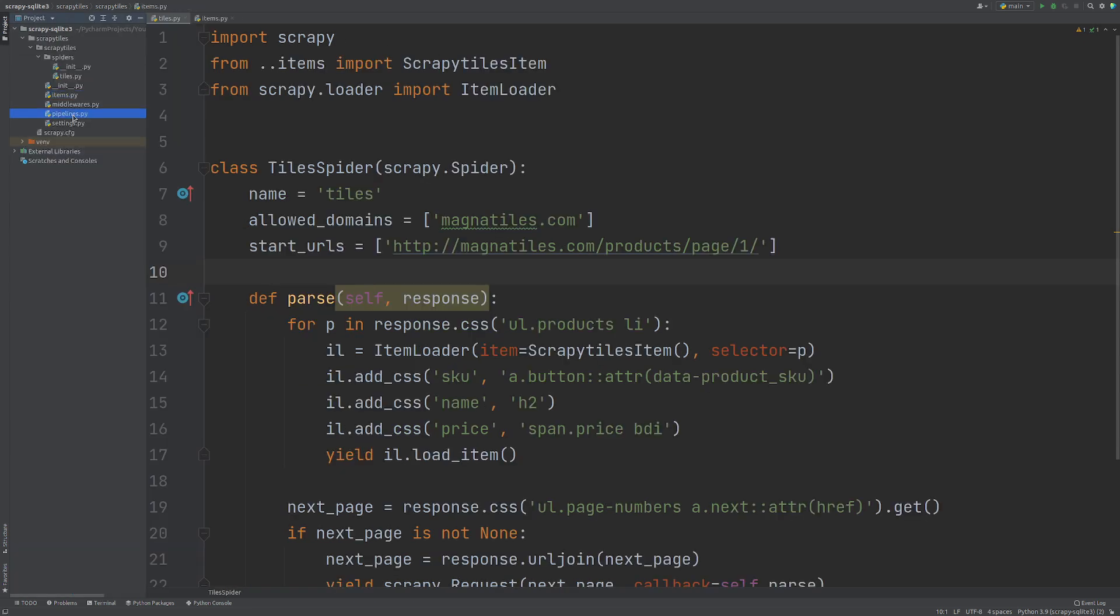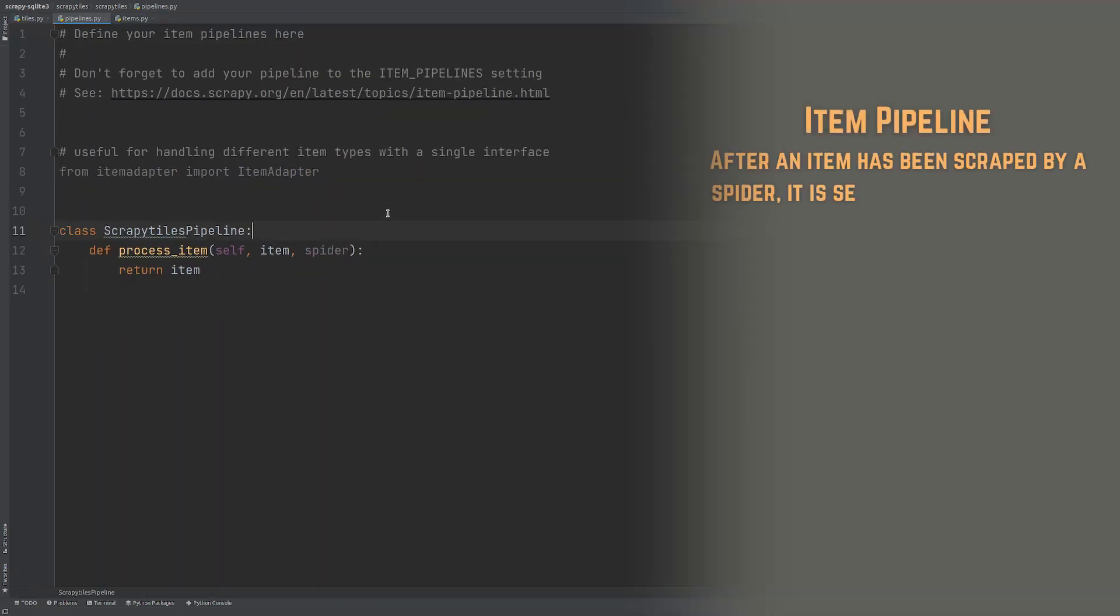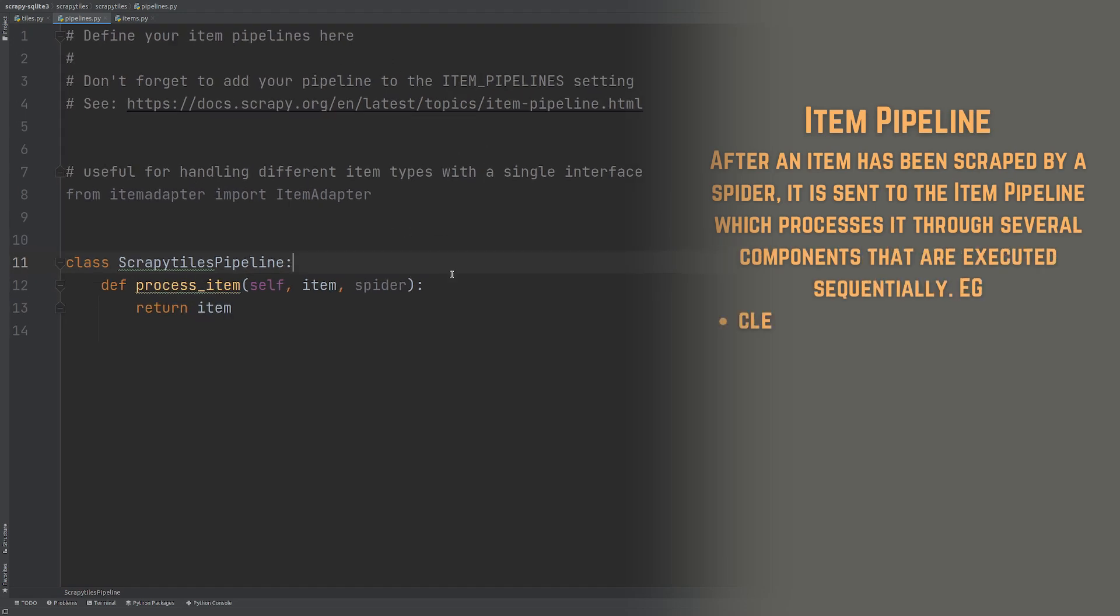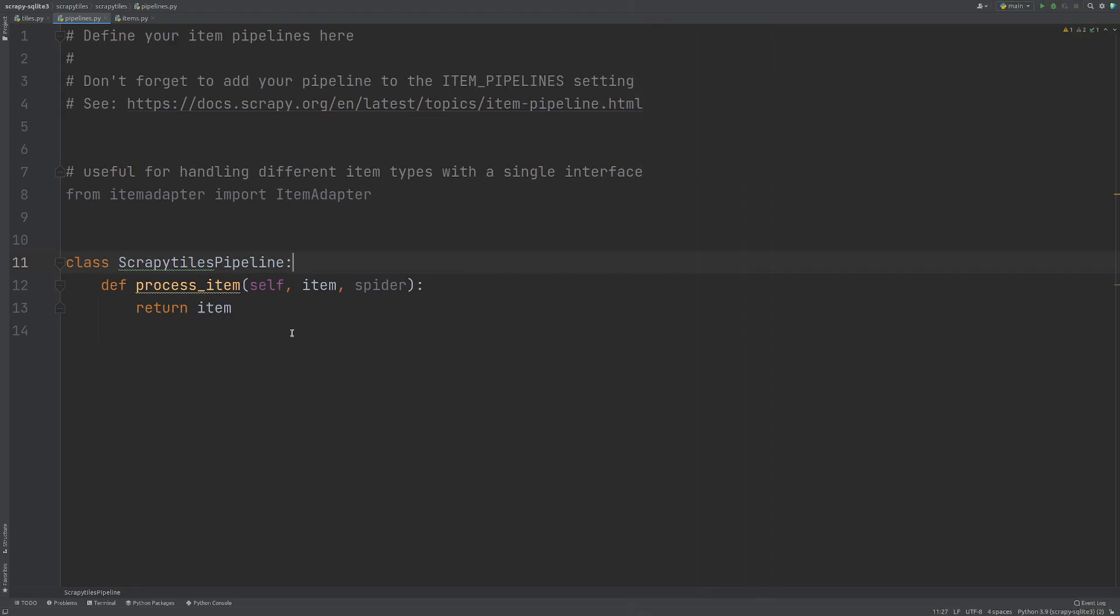So I'm going to come to my project folder and open up the pipelines. We can see that we have this single one here and we're actually going to use this one to save it to the database.